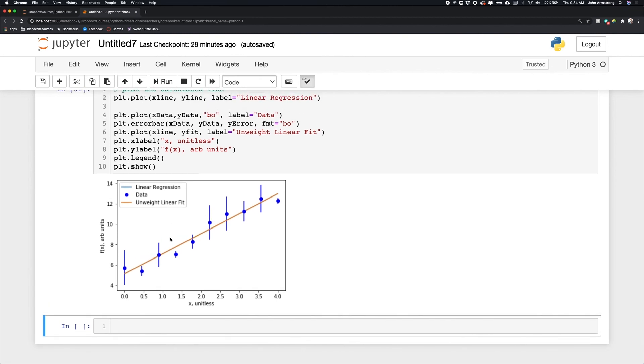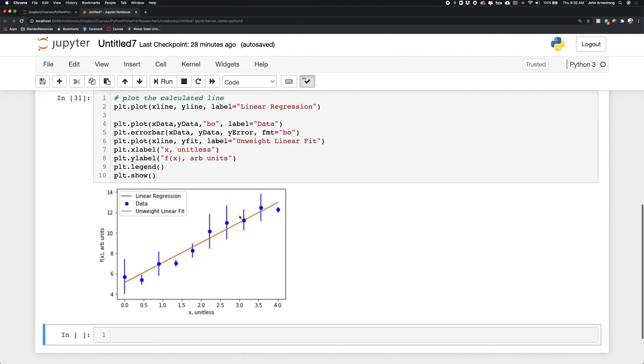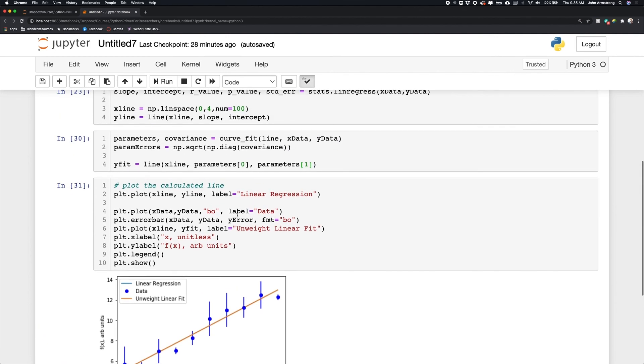But these data have uncertainties associated with them. So it'd be nice if we could go ahead and calculate that because that's going to change the slope if we have these data points weighted more strongly than the data points that have large uncertainty. So let's see how we might do that.